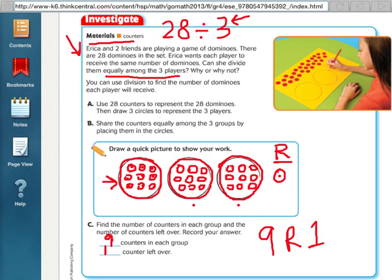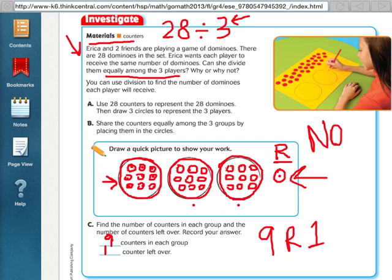So up here, the question was: can they divide equally among three players? No, they can't, because we have that one left over. It's only counted as divided equally if all dominoes fit into each of the pots without any left over.